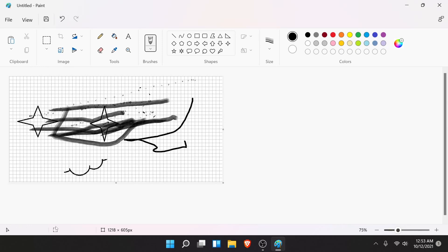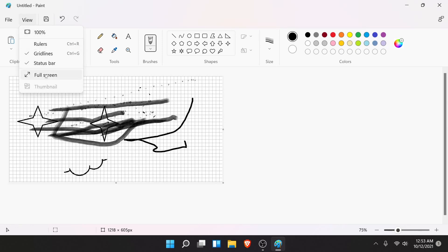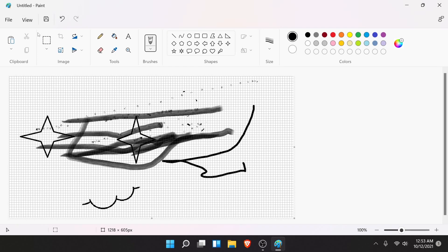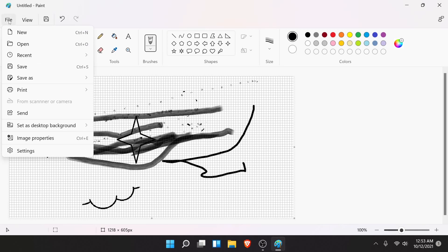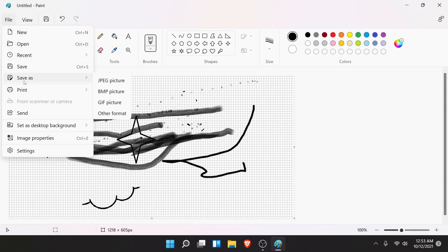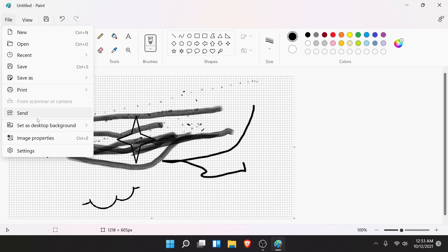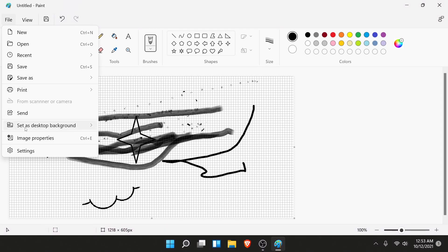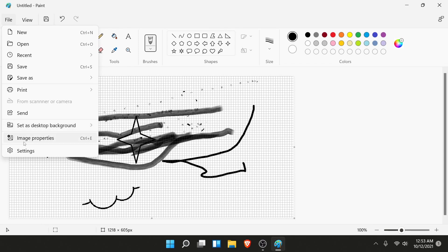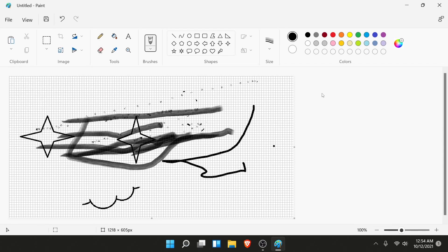Under view we still have a full screen mode if you want to just see everything in full screen, or go back to 100% view. In file we have all the normal stuff: new, open, recent, save, save as, printing, sending or sharing. You can also set your desktop background right away from here if you're enjoying your art. Check out the image properties and of course access settings.